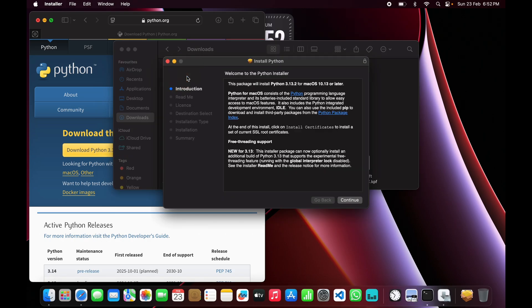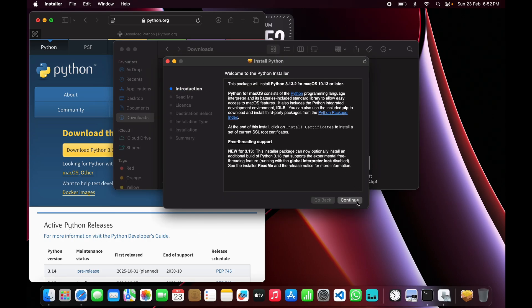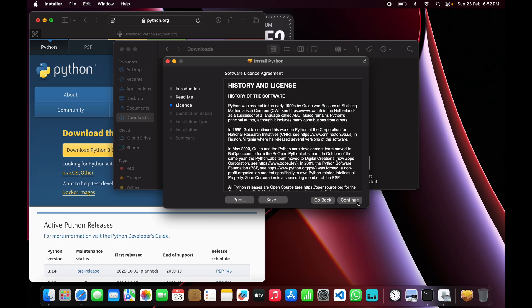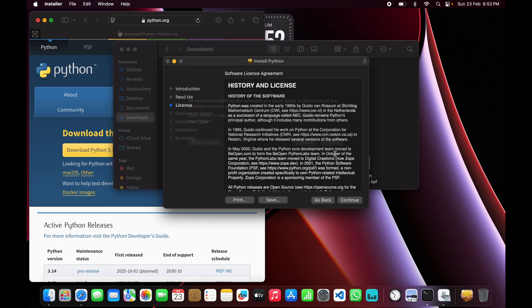Just click continue, continue, agree, and then hit install. Make sure to check the box that says 'Add Python to Path' if it's available. Once installed, now let's verify it.